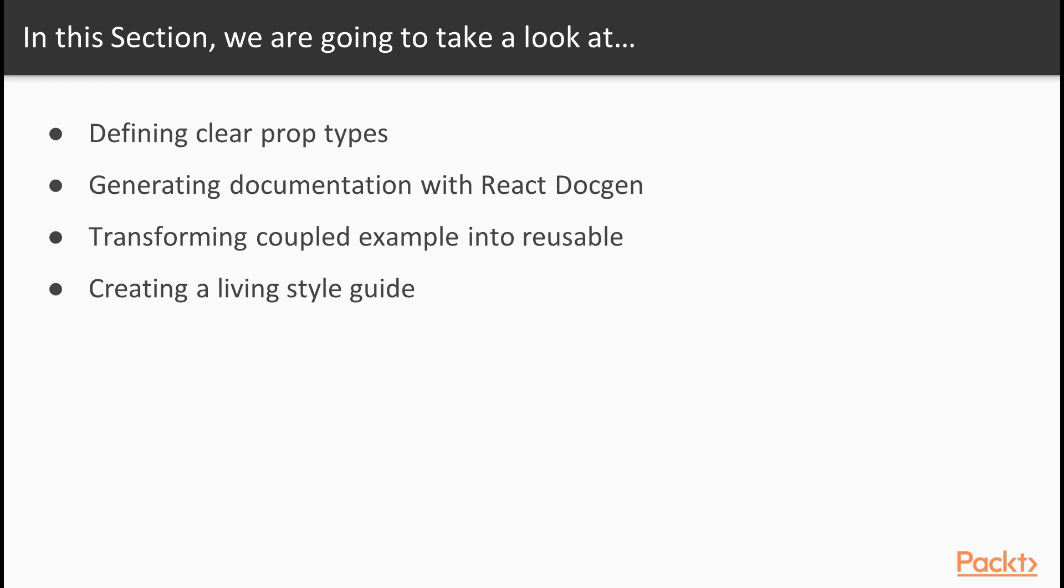Then we will see the importance to define clear prop types for each component, and how to generate documentation dynamically from them with React.Gen. Finally, we will look at a real example of transforming a coupled component into a reusable one, and create a living style guide to document our collection of reusable components using React Storybook.